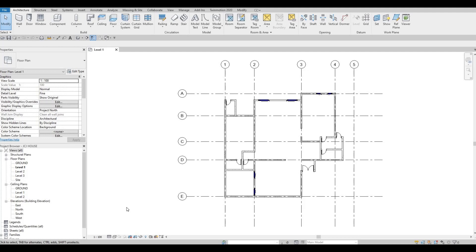Hi everyone, welcome back to my channel. In today's video, we're going to continue working on part 3 of this house build. Let's get started.